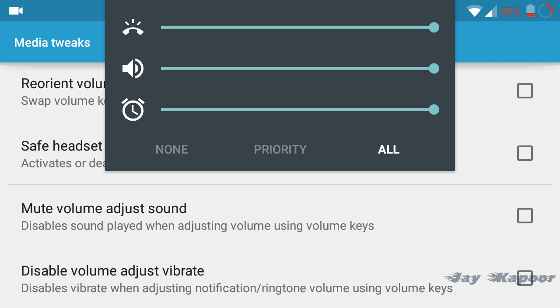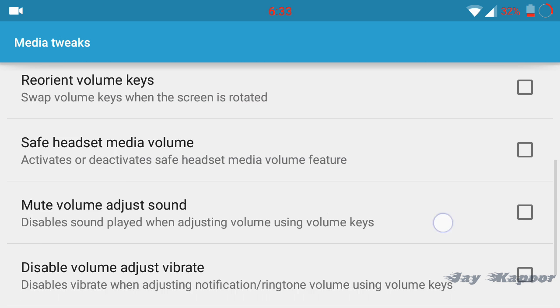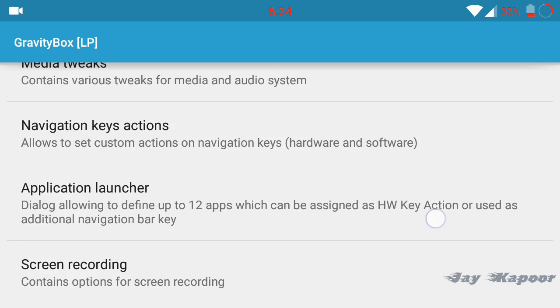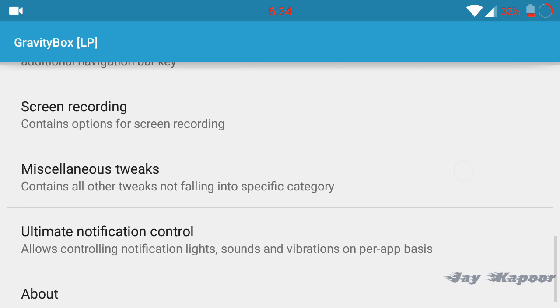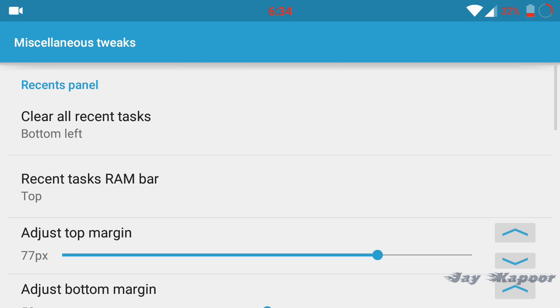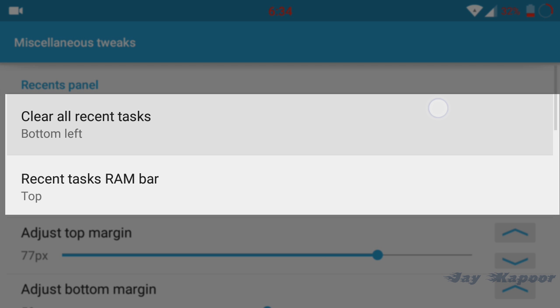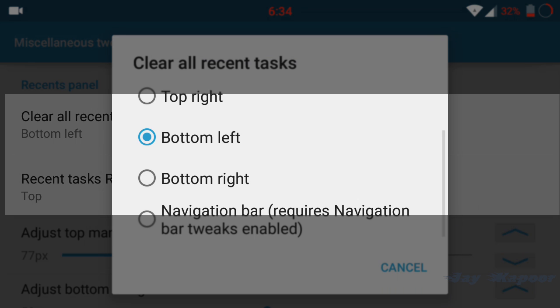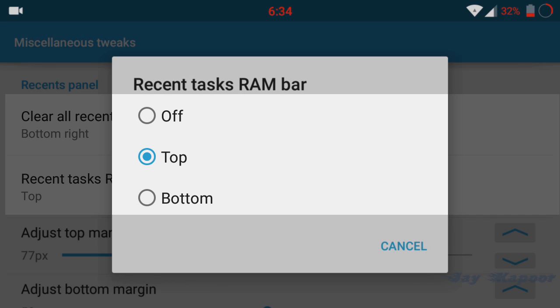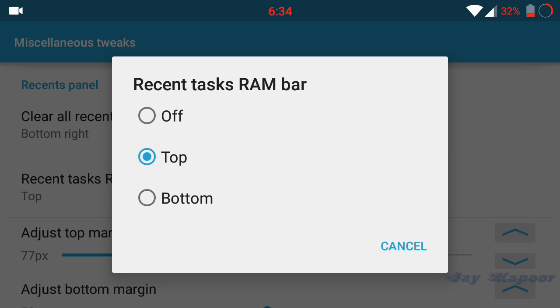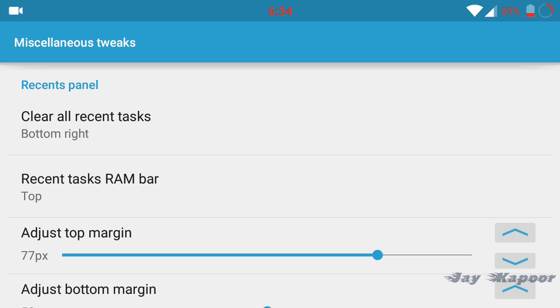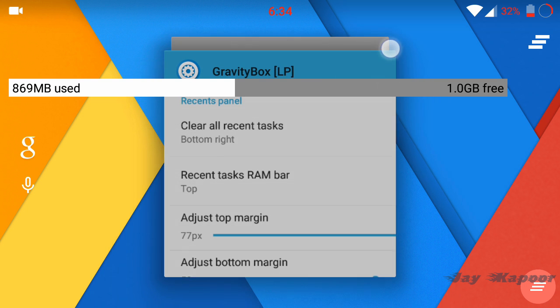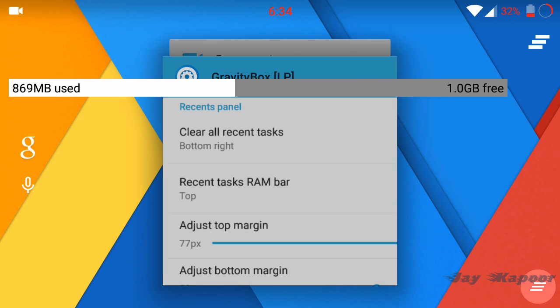My favorite option is in the miscellaneous tweaks: clear all recent tasks button and recent tasks RAM bar. So in the multitasking mode you will get a recent tasks RAM bar which is just awesome. You can see how much RAM is free.